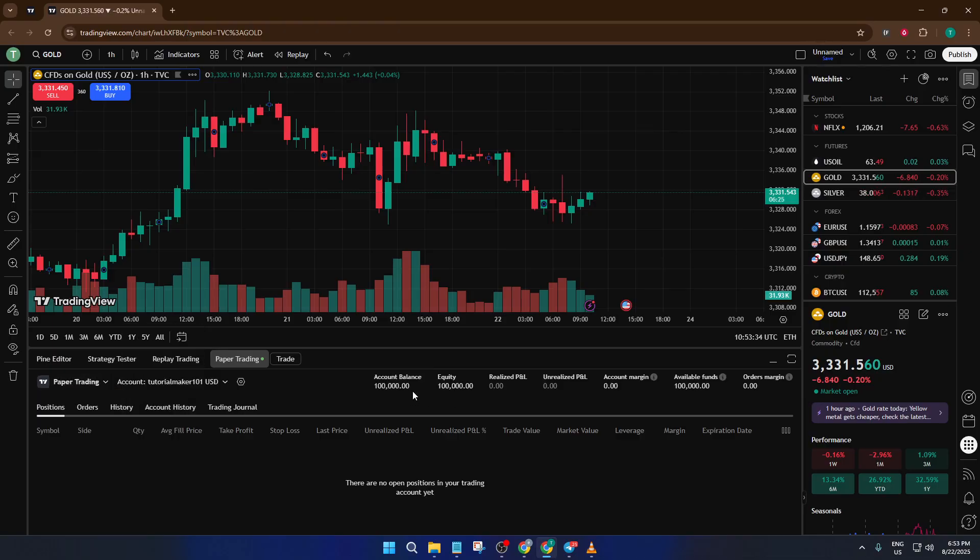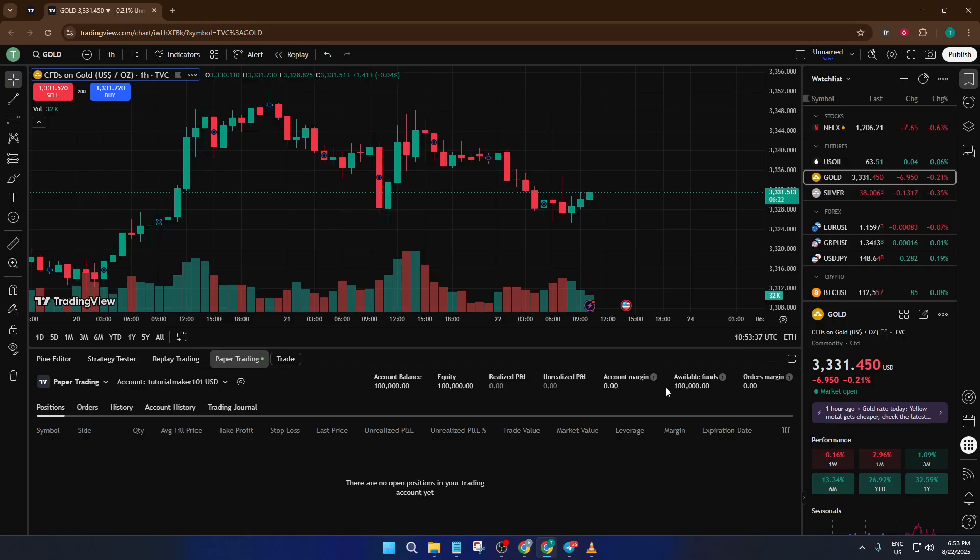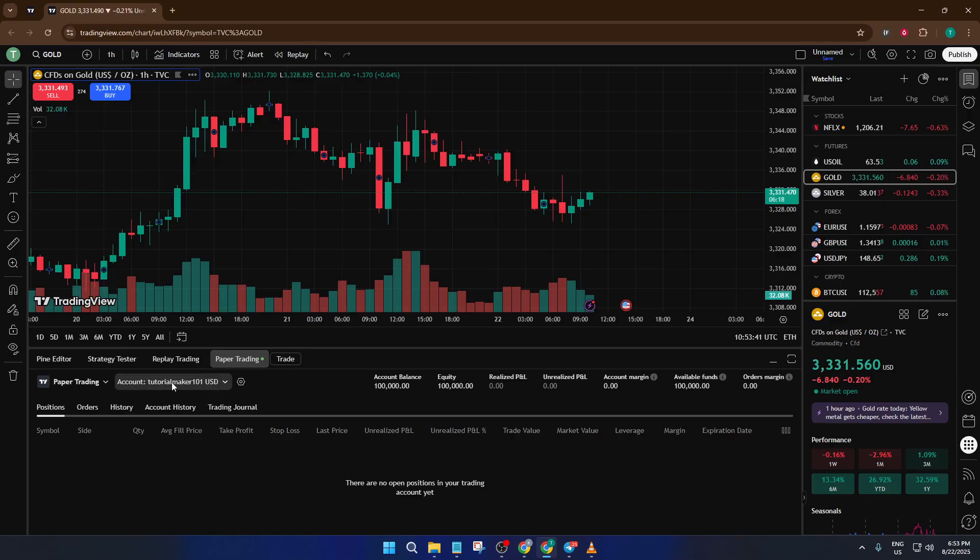If you want, you can actually create multiple paper trading accounts. Just look next to the paper trading drop down. You'll notice an option to add or switch accounts. This is really useful if you want to test different strategies side by side or just like to stay organized.